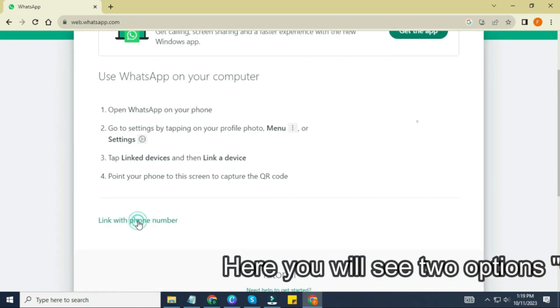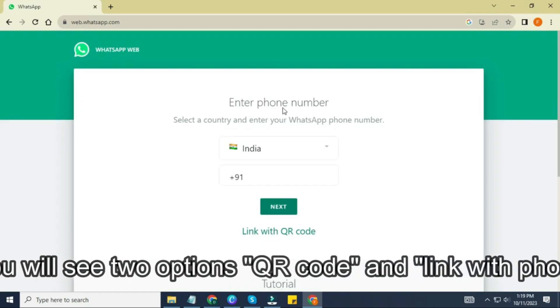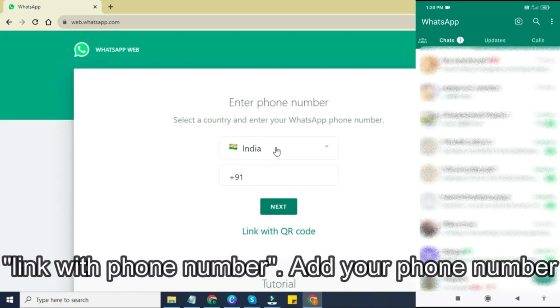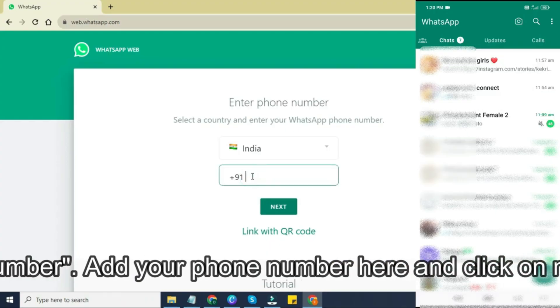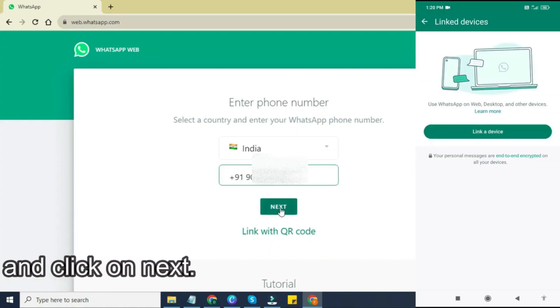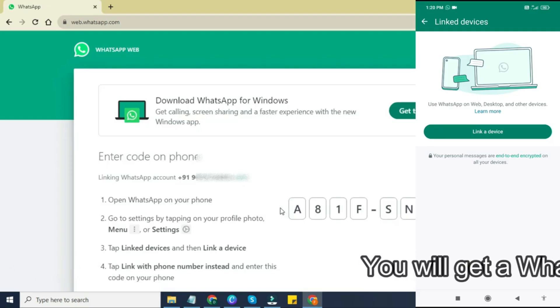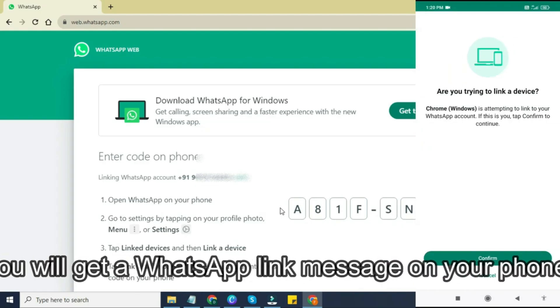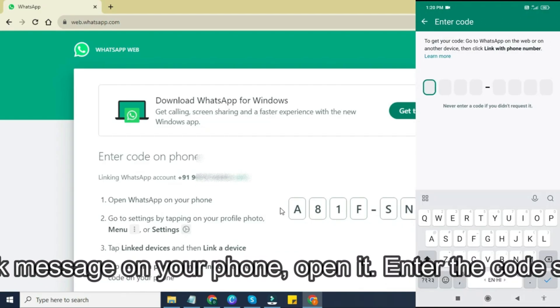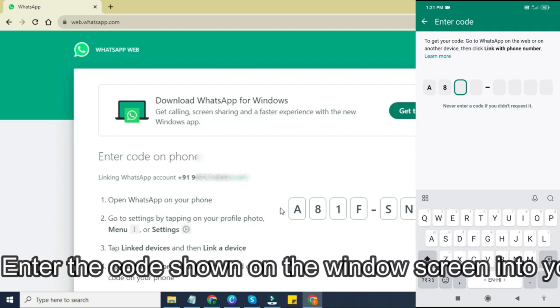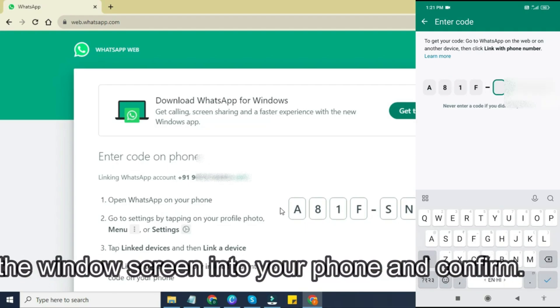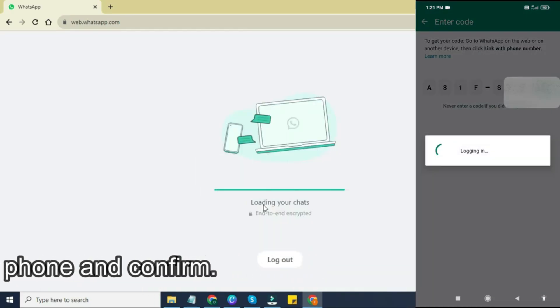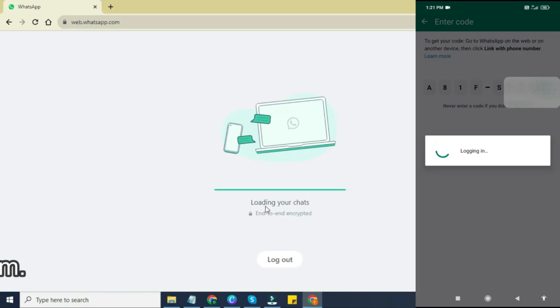Enter your mobile number. Now, a new window will appear asking you to enter your phone number. Make sure to select your correct country code from the drop-down, then type in your full mobile number that's registered with your WhatsApp account. Once done, click on the next button. You'll now get a message on your phone from WhatsApp with a secure link. Open WhatsApp on your phone, go to that message, and tap on the link provided. After you tap the link, WhatsApp will ask you to enter a code. This code is visible on your computer screen. Simply enter that code on your phone and hit confirm.